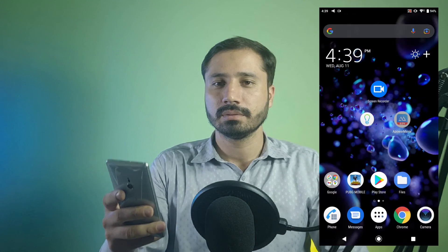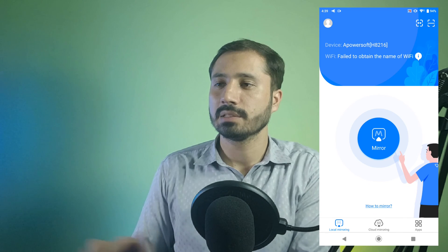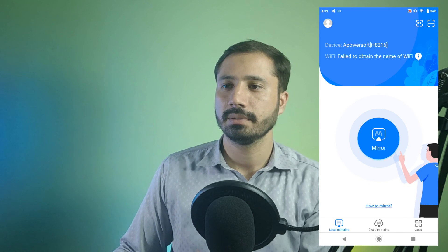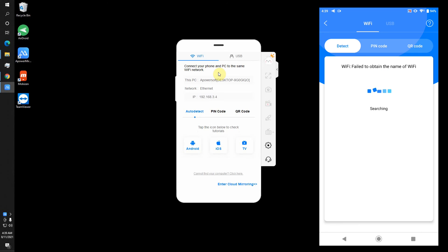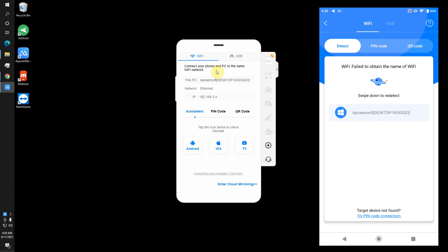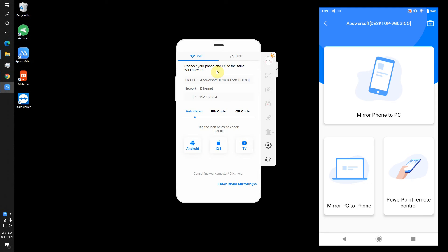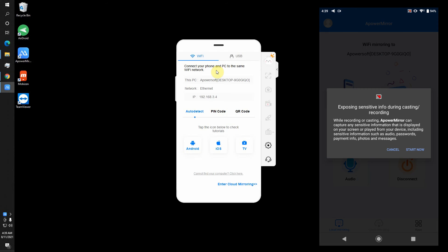I am going to open the app on my mobile phone and also on my PC. Tap on mirror. It will search for PCs or other devices. You can see here my PC. When I click it, it shows me some options: mirror PC to phone or mirror phone to PC. So I am going to mirror phone to my PC and then I click start now.